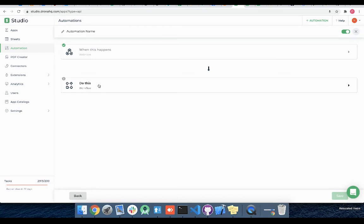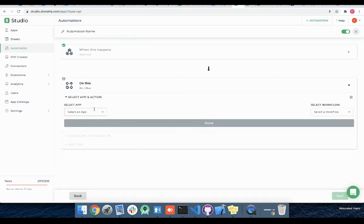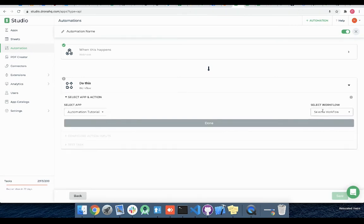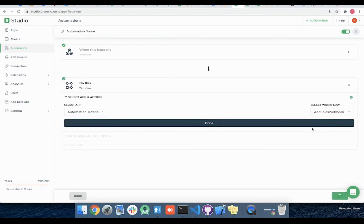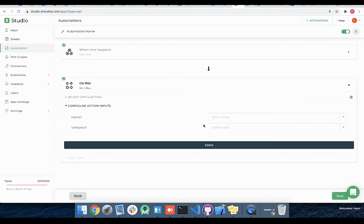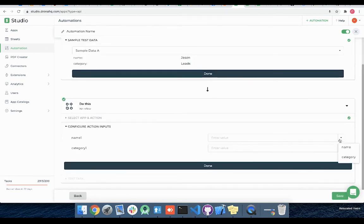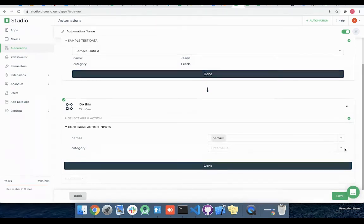In the action part let me select Automation Tutorial app and for workflow I will select Add Sales Webhook and click on done. Similar to sheet-based trigger we have options based on the test data received by webhook. Here you can see our test data has two keys namely name and category. Let me select corresponding keys. I can alternatively provide static value as well.